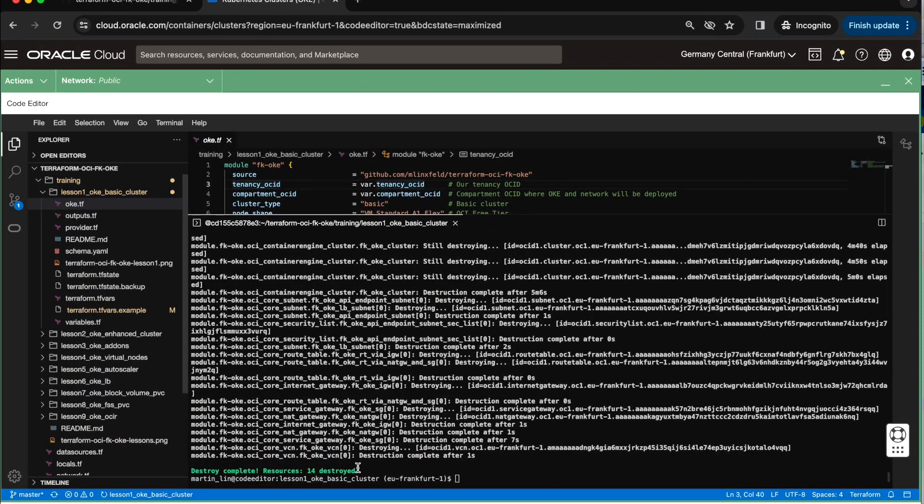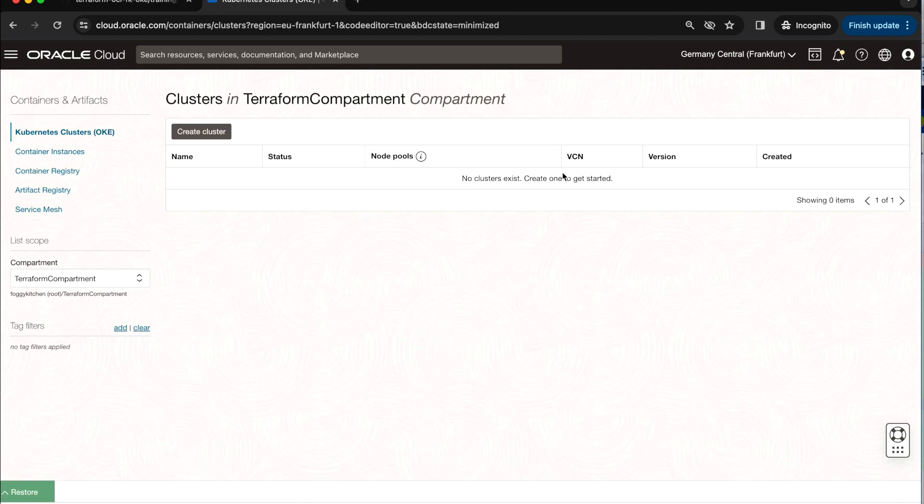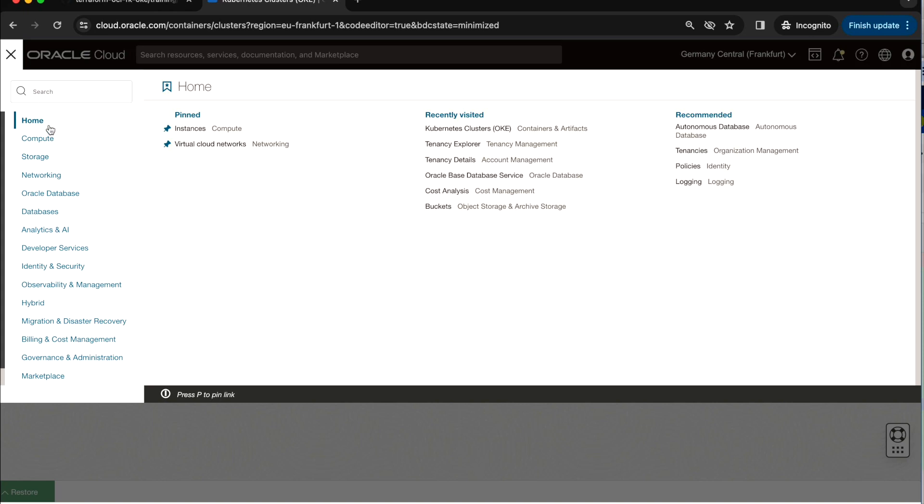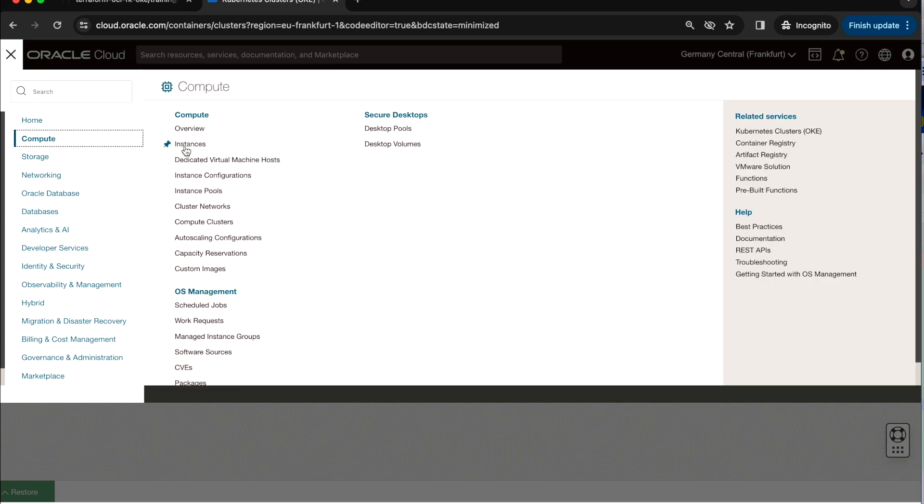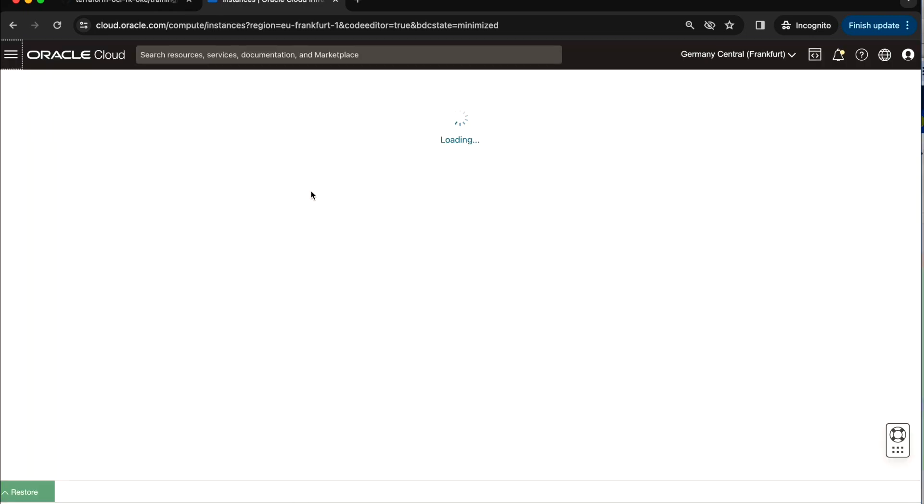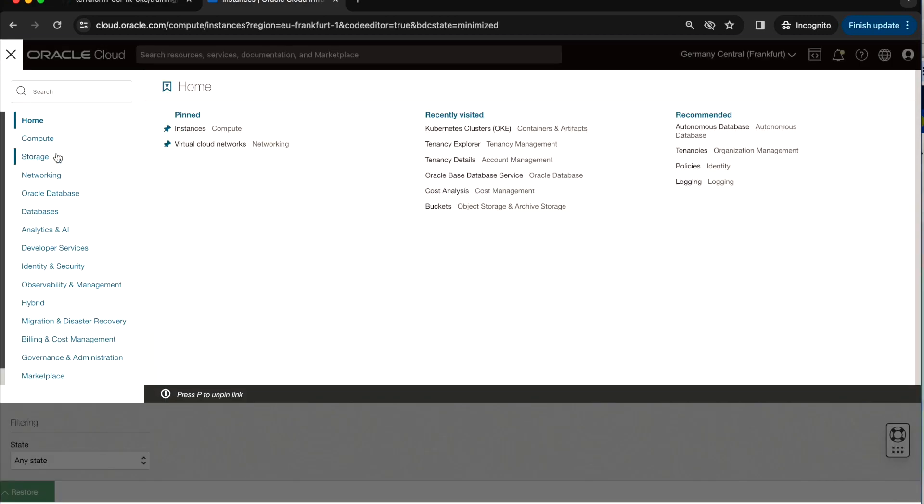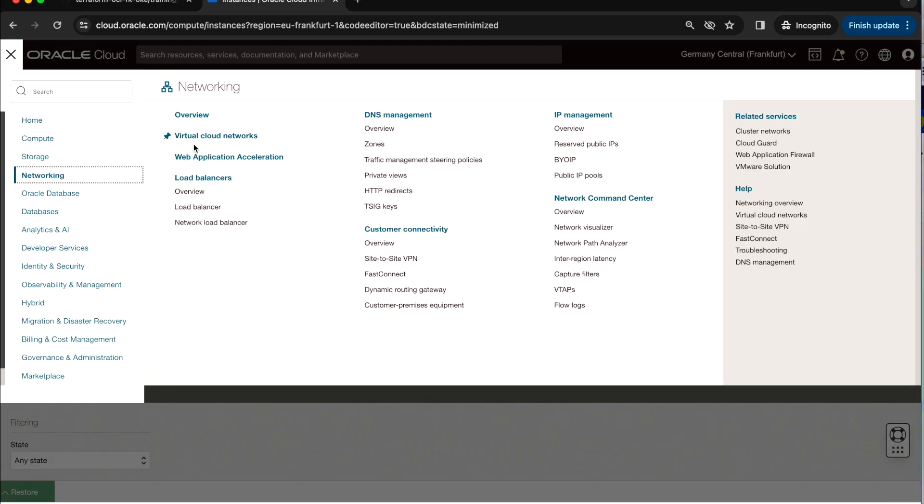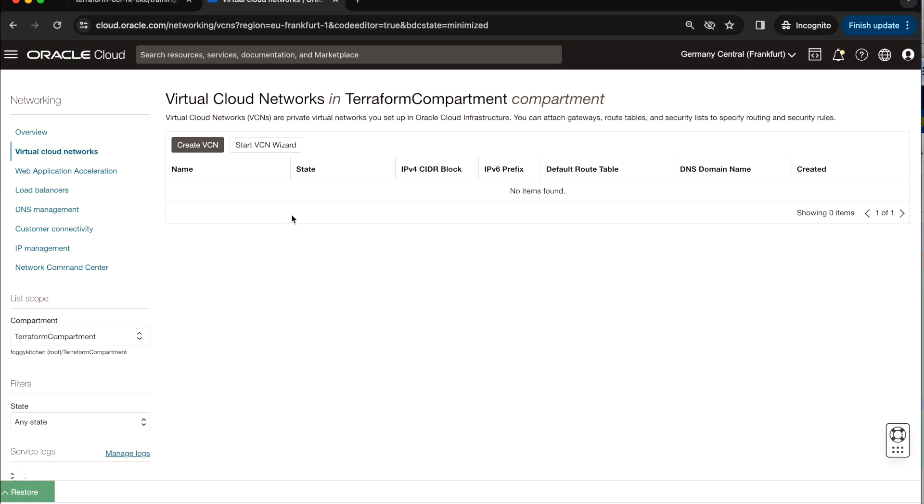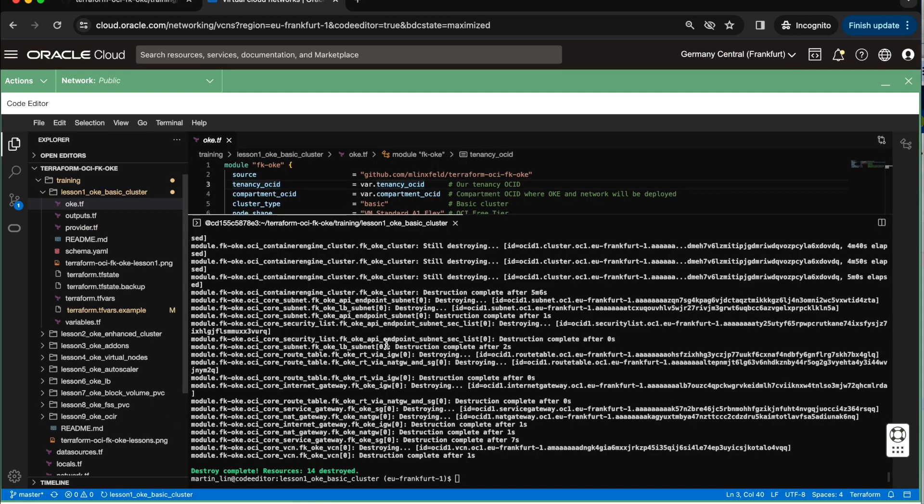So as you can see, 14 resources have been destroyed. Let me just minimize the cloud shell. You don't see any cluster here, and I can go to compute instances. All three are terminated, and I can verify the cloud network as well. There is no VCN, there is no subnets and anything else. So now it looks like the whole thing is destroyed. That concludes the first lesson of this course, and I believe we'll see you soon in the next lecture.